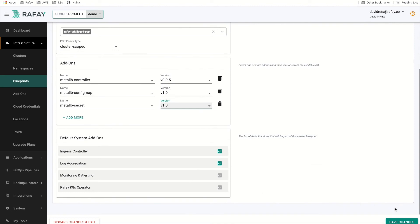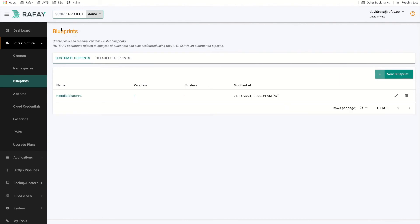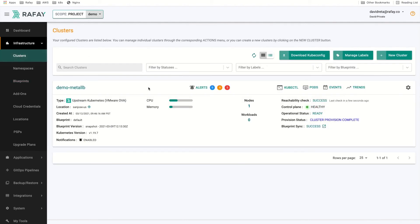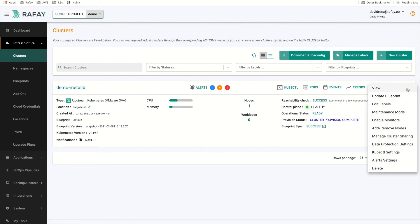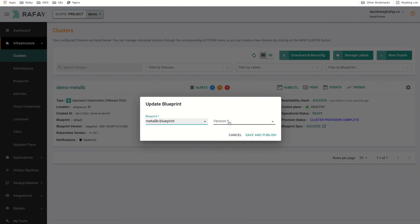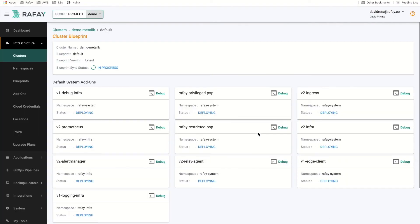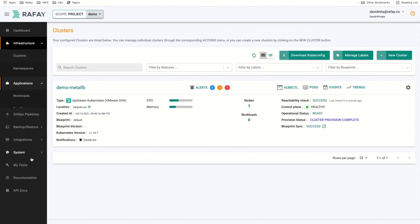The blueprint can be used on any cluster managed by Rafa to bring it up to a desired state. Blueprints can be version controlled and applied organization-wide making them a useful feature to quickly deploy add-ons at scale. We will select the update blueprint option for the cluster and assign the newly created blueprint to the cluster. Once we have done this, we will save and publish. Once the blueprint has successfully synced to the cluster, we will be able to move forward and deploy our application.